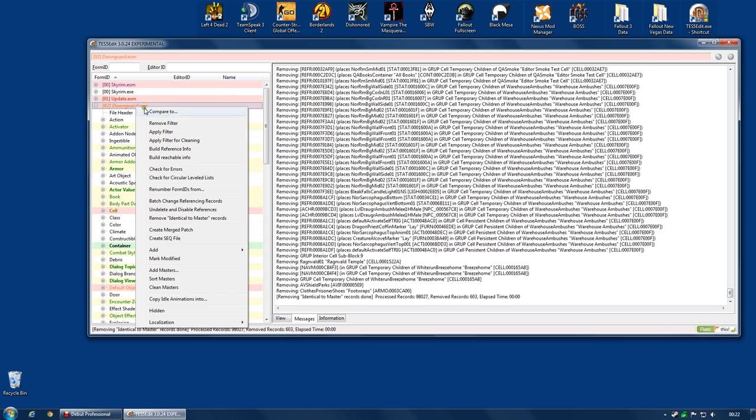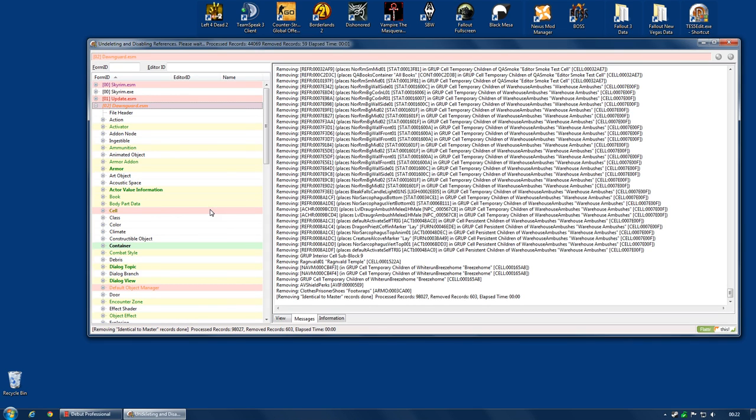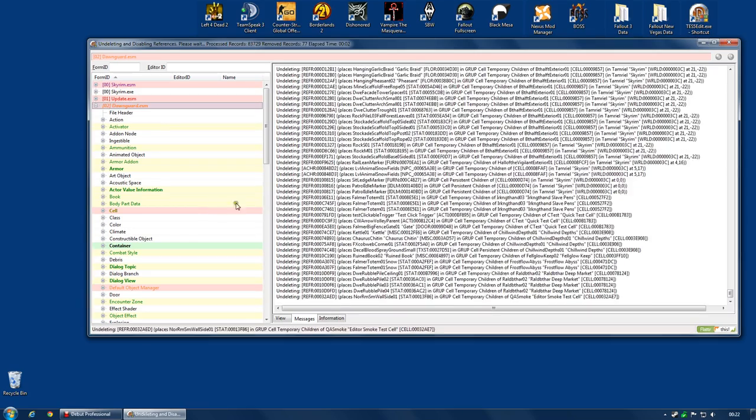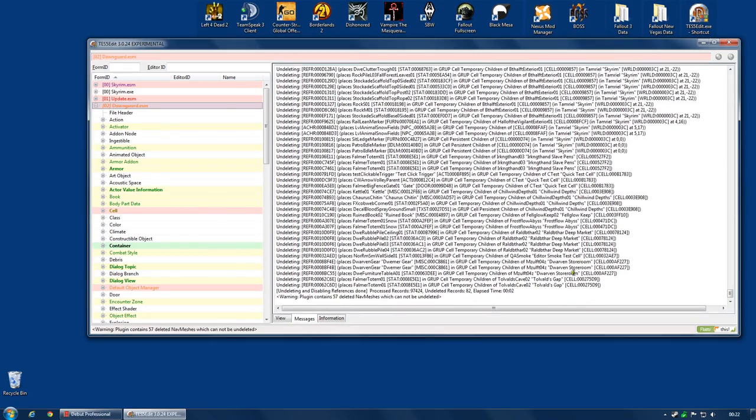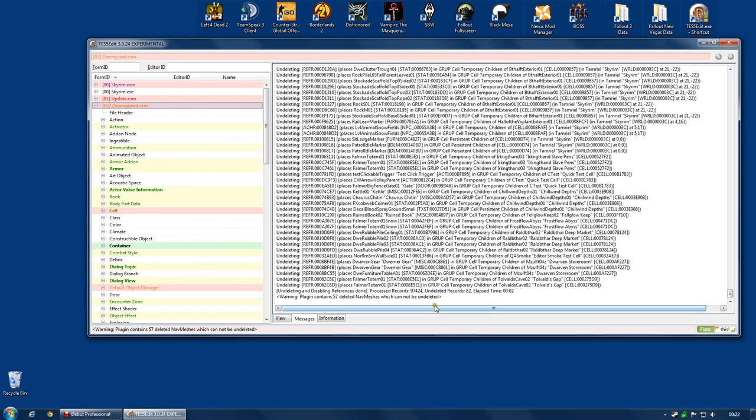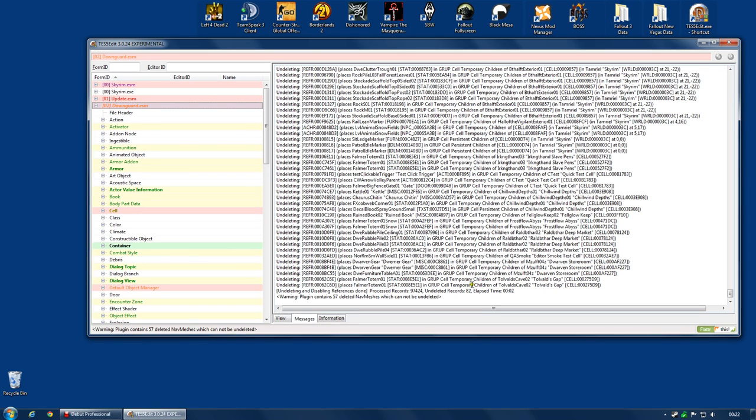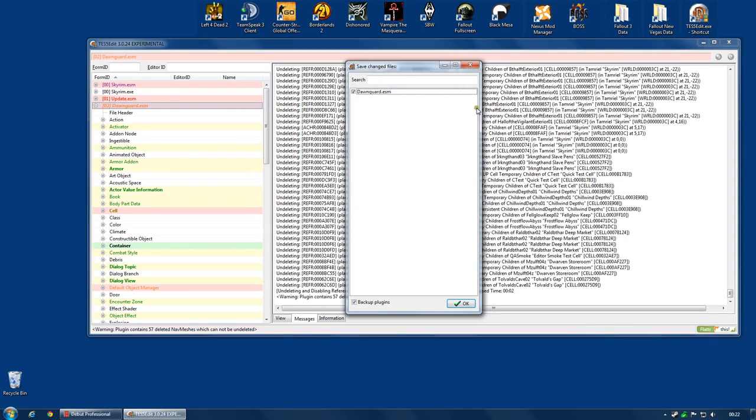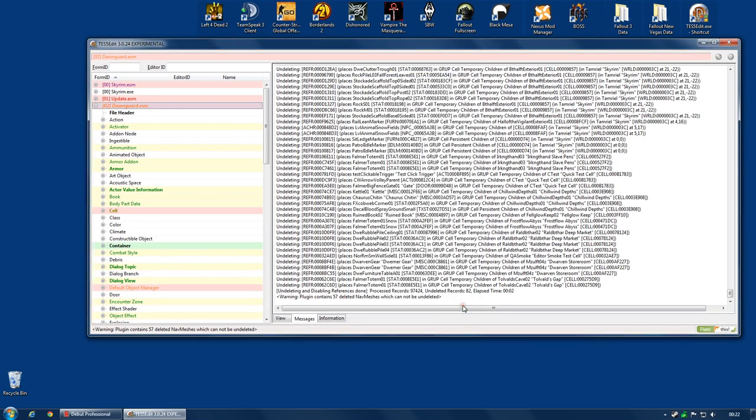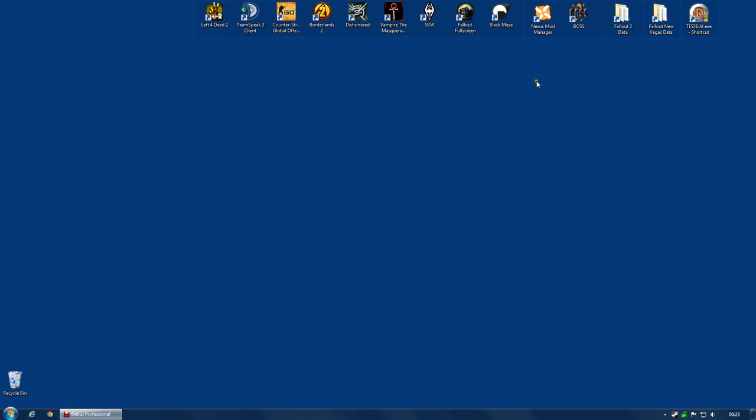And I'm going to right click again. Undelete and disable references. Now, it's going to say it contains 57 deleted navmeshes which cannot be undeleted at the bottom. Don't worry about that for now. Again, it's processed 97,000 plus records and it's undeleted 82. So that's a lot more deleted references that could have caused problems for you. And that is now clean. Close that. Dawnguard.esm. Okay. It's been saved.